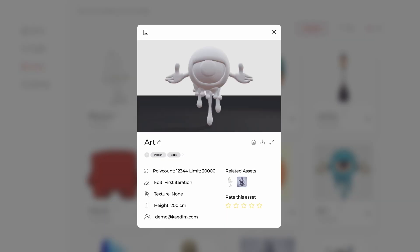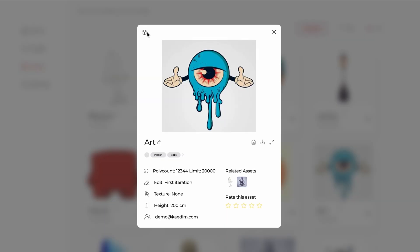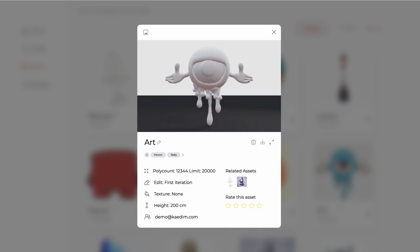In the card view, you can check the output model against the input image, the final poly count and height details. You can also score the generation.